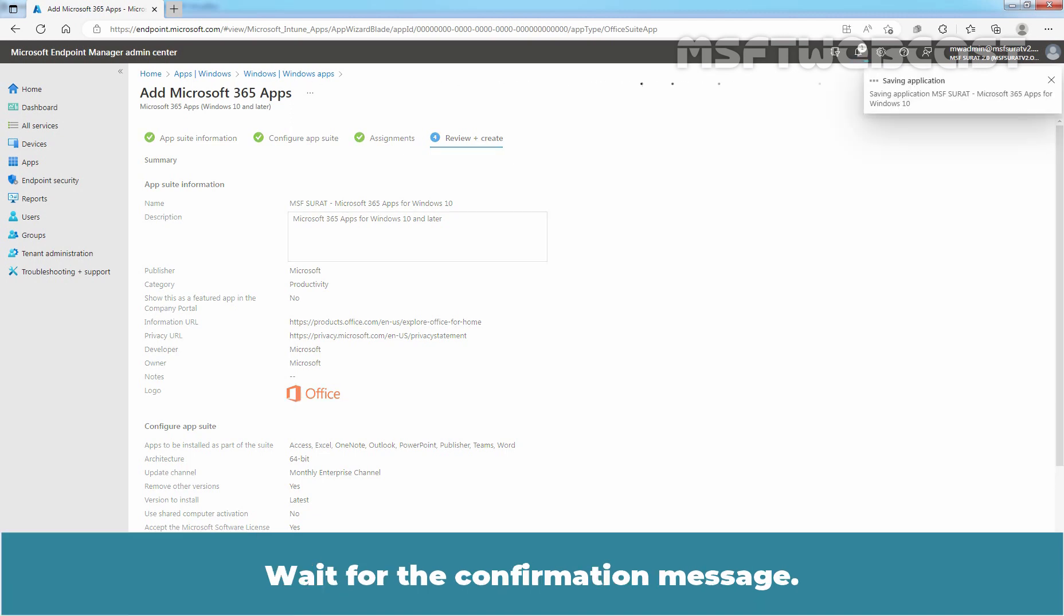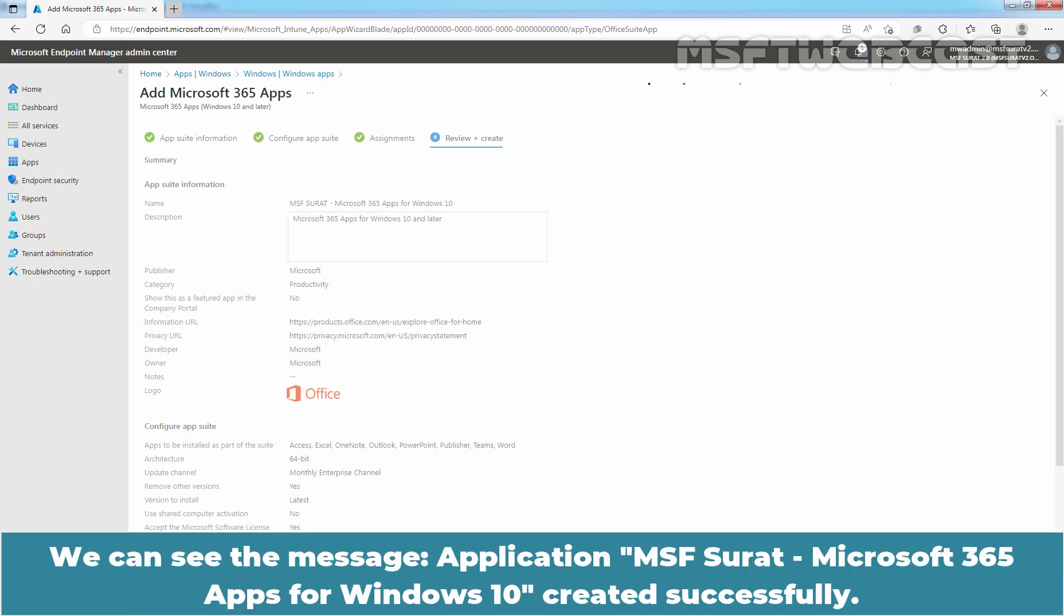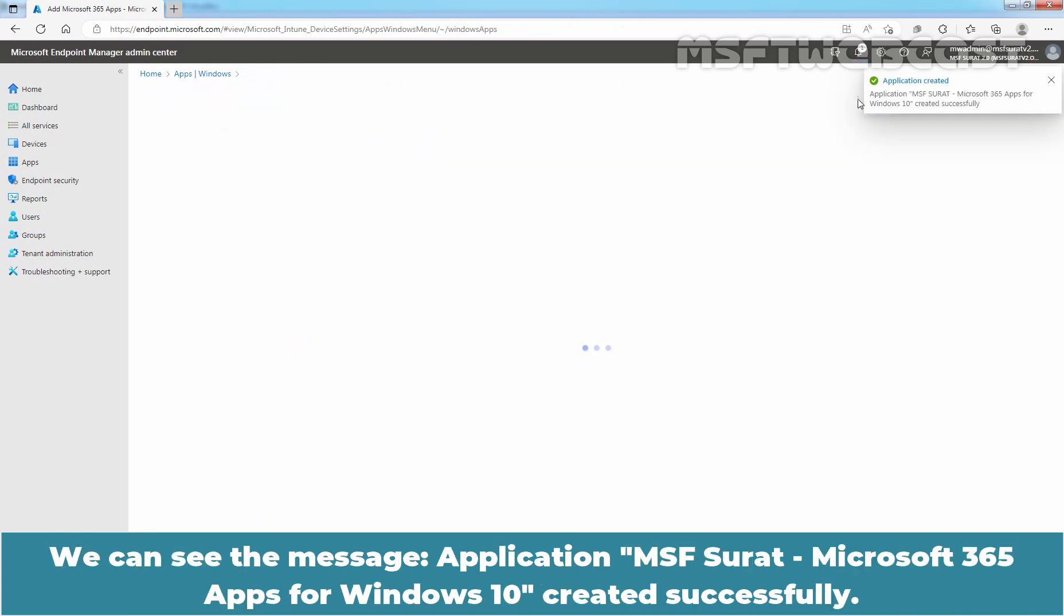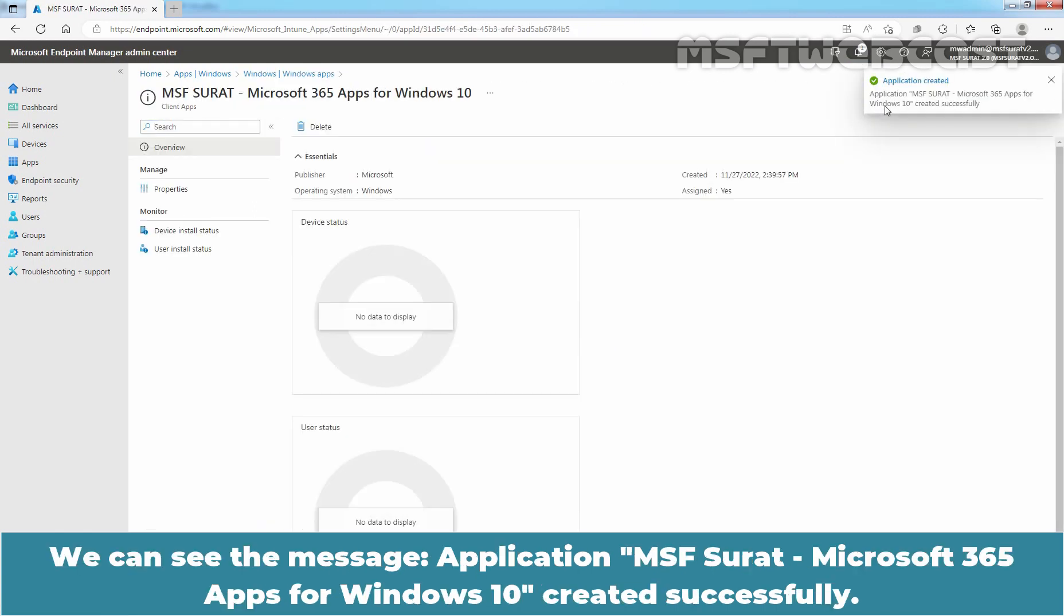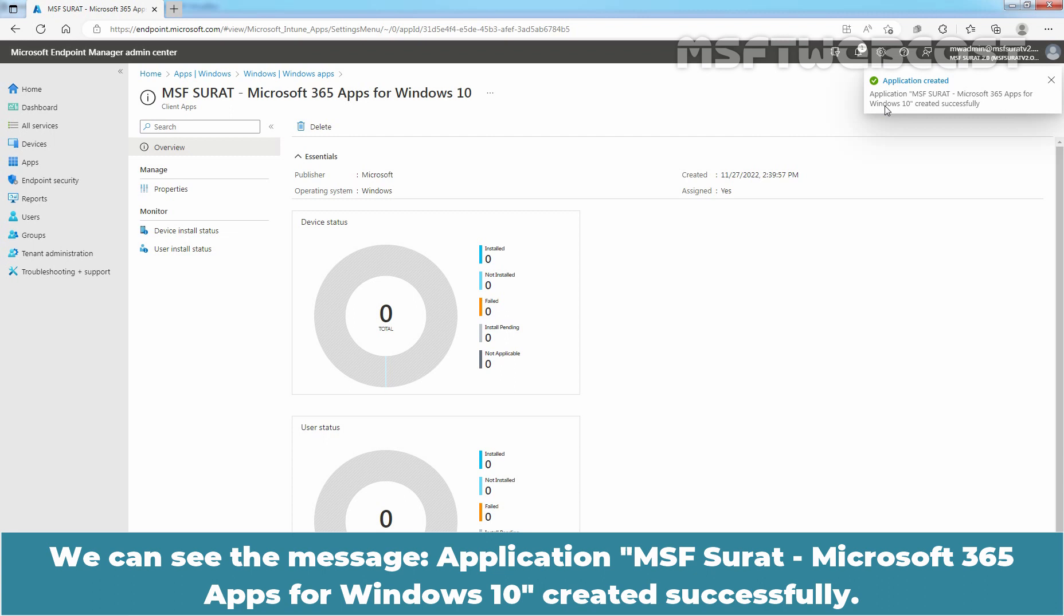Wait for the confirmation message. We can see the message, Application MSF Surat Microsoft 365 apps for Windows 10 created successfully.